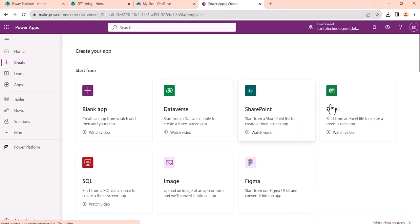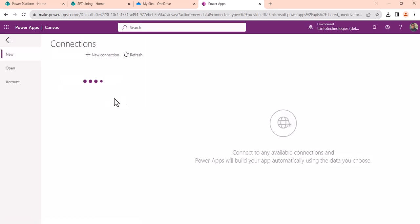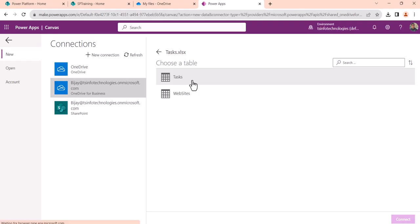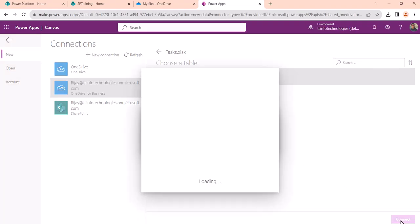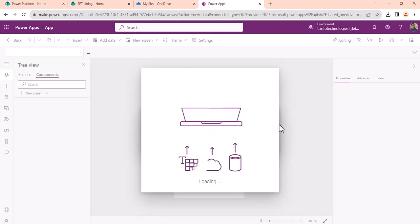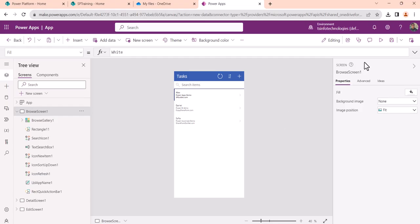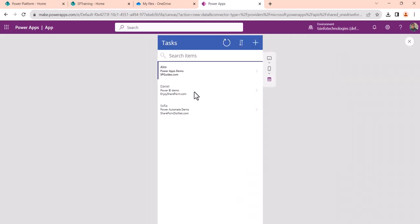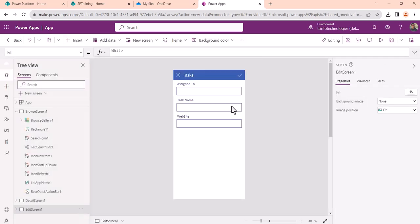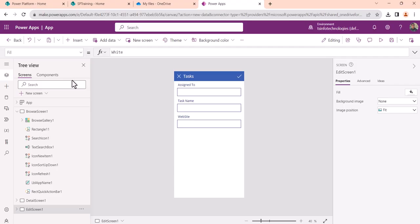Now I'll go to make.powerapps.com and create an app. My connection is already there; I'll select it and choose the 'task' Excel. I'll select the task table and click Connect. As I mentioned, it creates a full-featured app for us. If I play it, you can see the task name and website fields are appearing as text boxes, but I want them to appear as dropdowns.